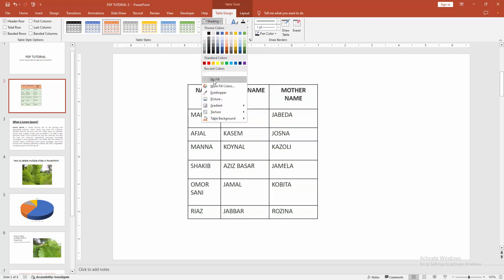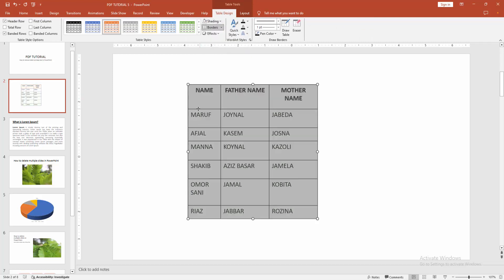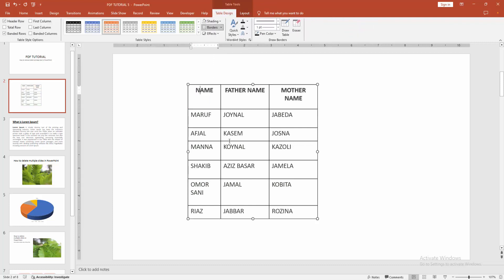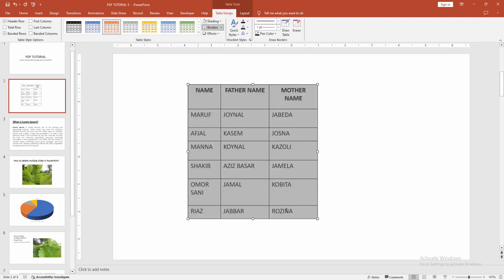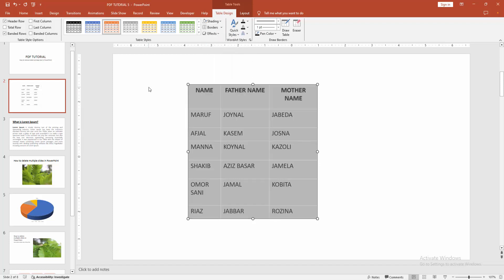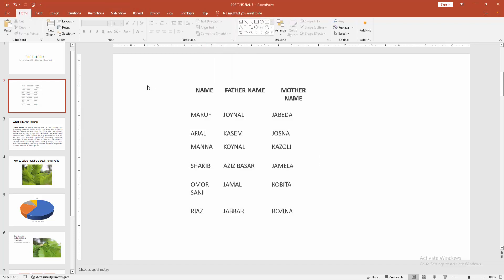Choose the No Fill option. Then click outside, and again select the table by clicking and dragging with your mouse. Now select the Borders drop-down menu.